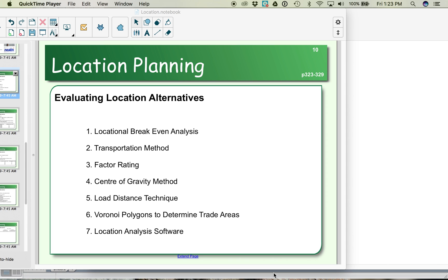Now, how do we evaluate different locations in our location planning? There are a number of methods for location planning: locational break-even analysis, transportation method, factor rating analysis, center of gravity, low distance technique using Voronoi polygons, or a locational analysis software.